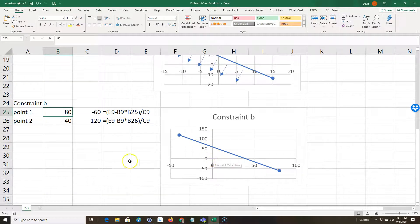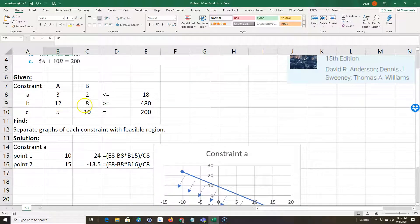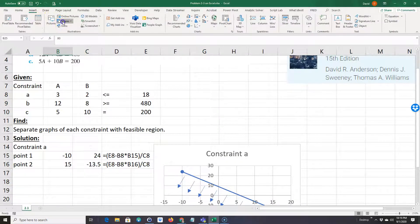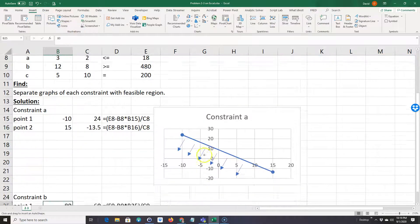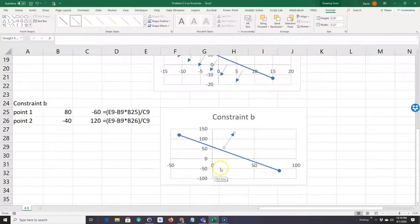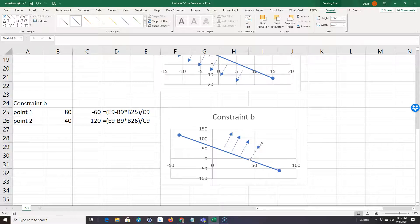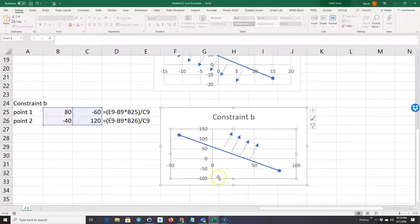Now I need to check which way to shade. Testing (0, 0): zero times 12 plus zero times 8 equals zero. Is zero greater than 480? No, it is not. So I shade away from the origin. I'll go to Insert > Shapes and draw arrows pointing away from origin. I'll also label the axes: go to Design > Add Chart Element > Axis Titles > Horizontal and call it 'A,' then add a vertical axis title and call it 'B.'